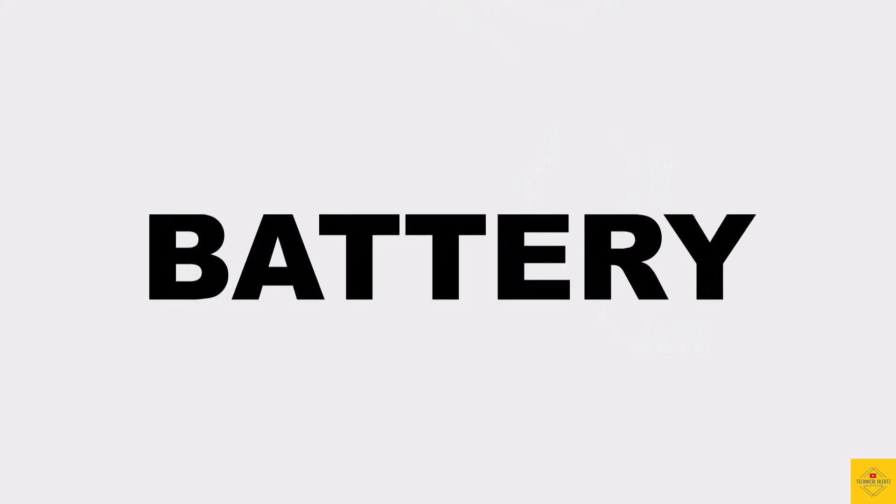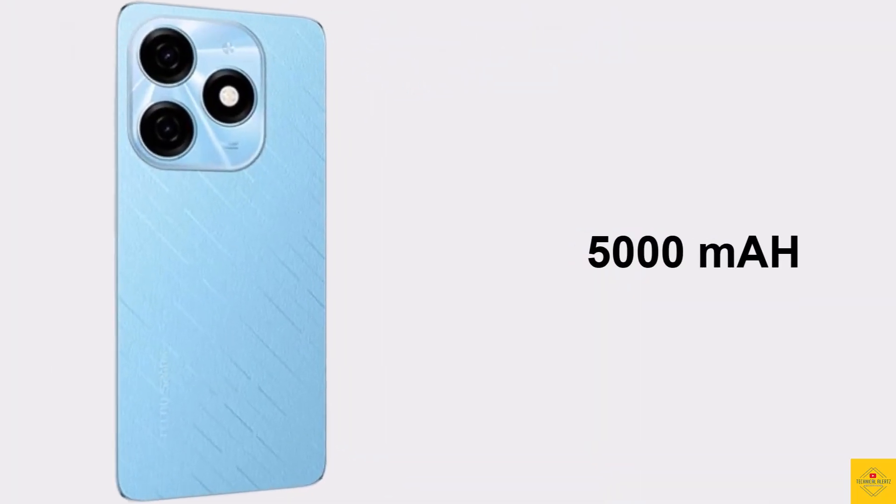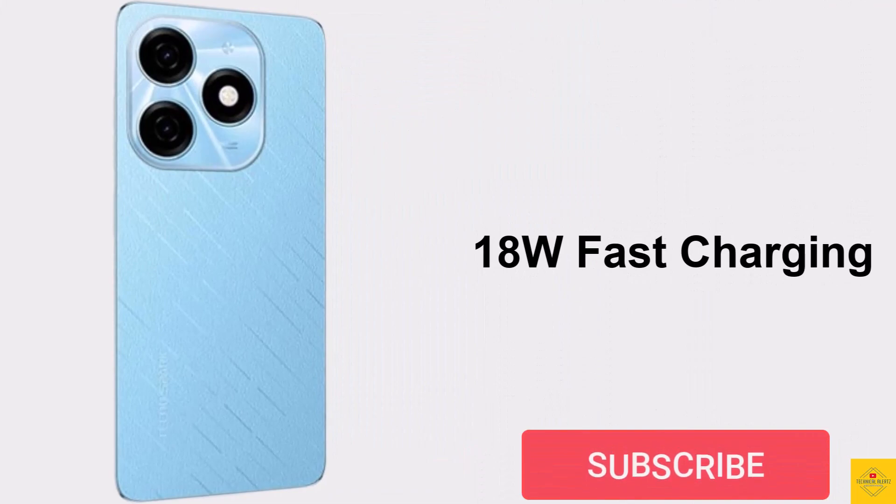The device is backed by a massive 5000mAh battery with 18-watt fast charging support.